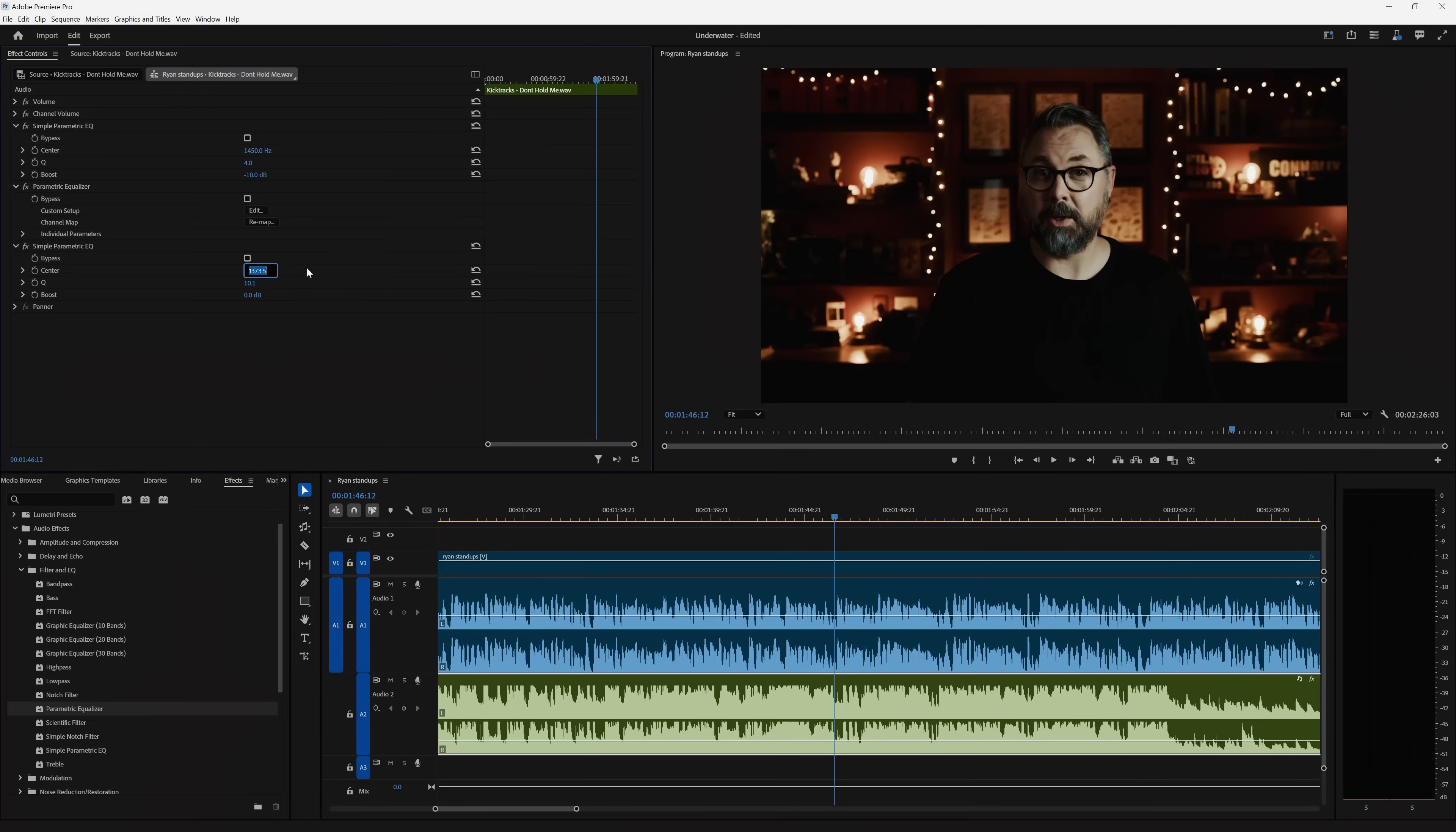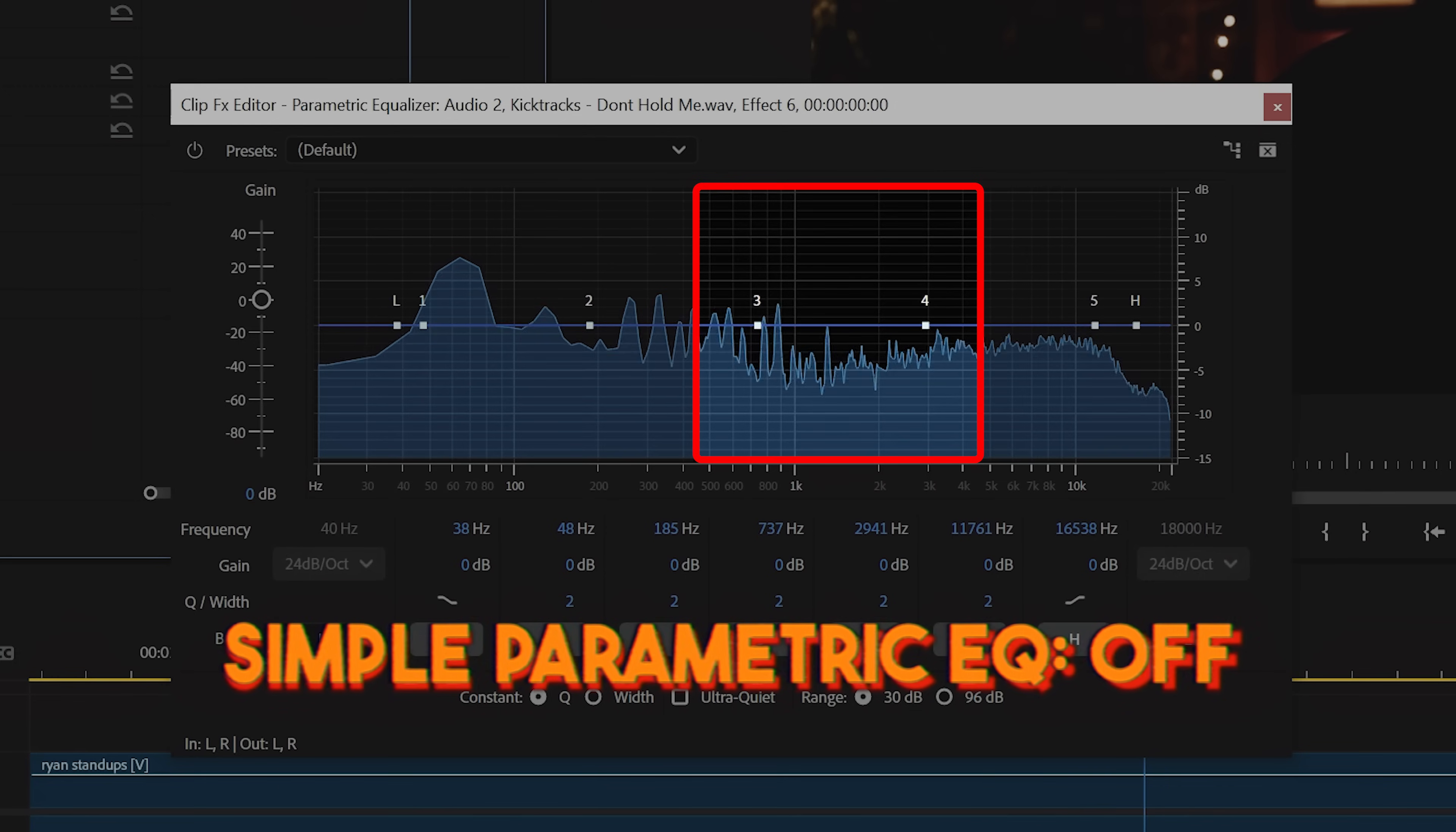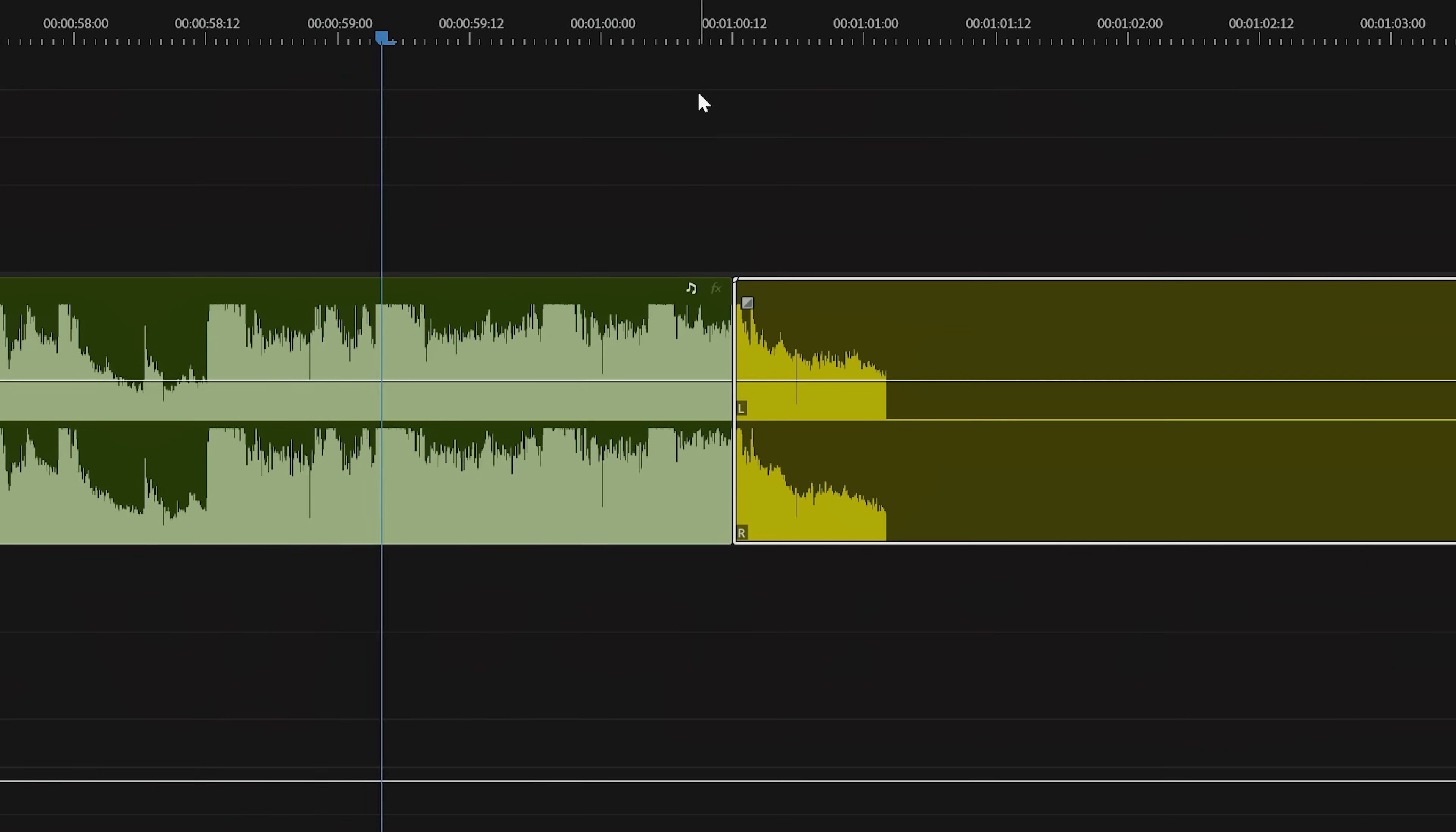So back on my music track, I'll set the center to those frequencies, the Q to 4, and the boost to minus 18 dB. Now since we notched out that frequency from the music, more space has been made for the voice to sit clearly in that pocket.